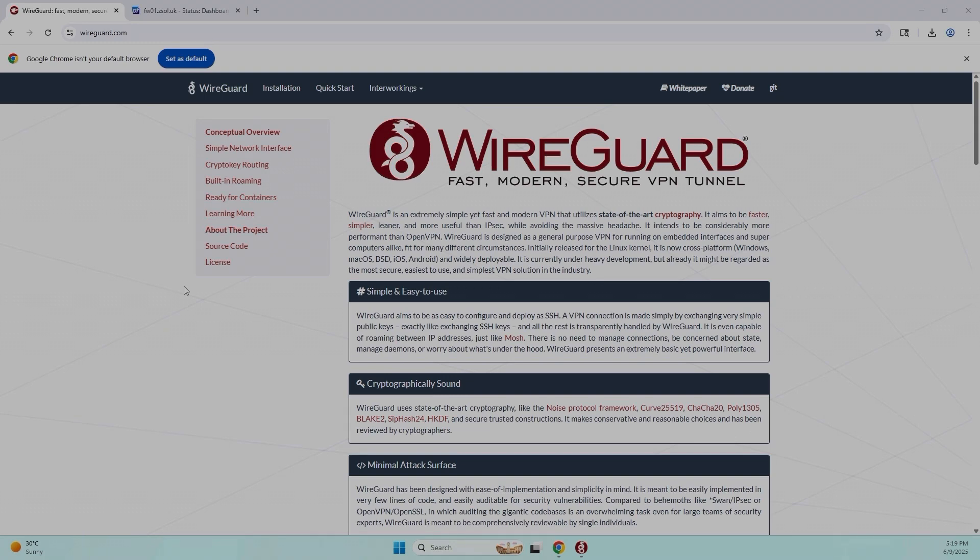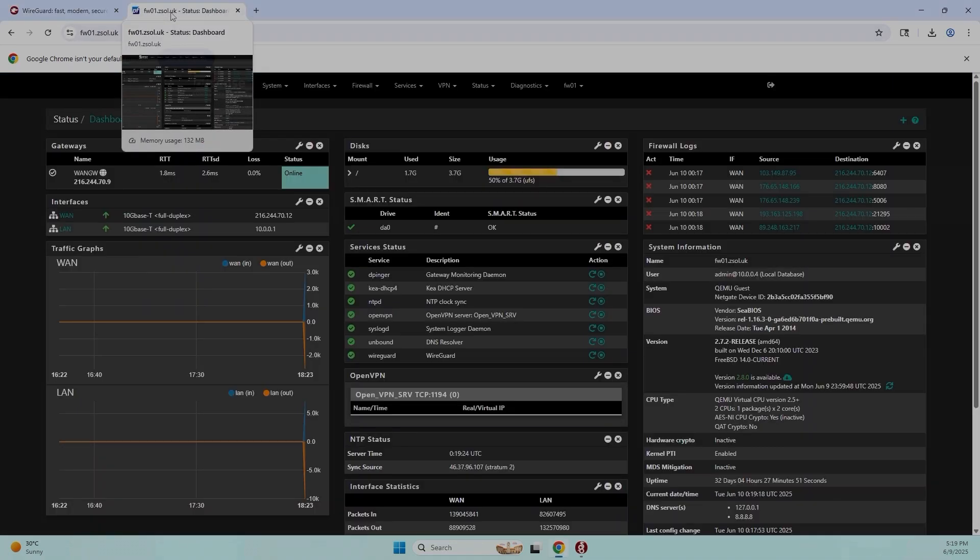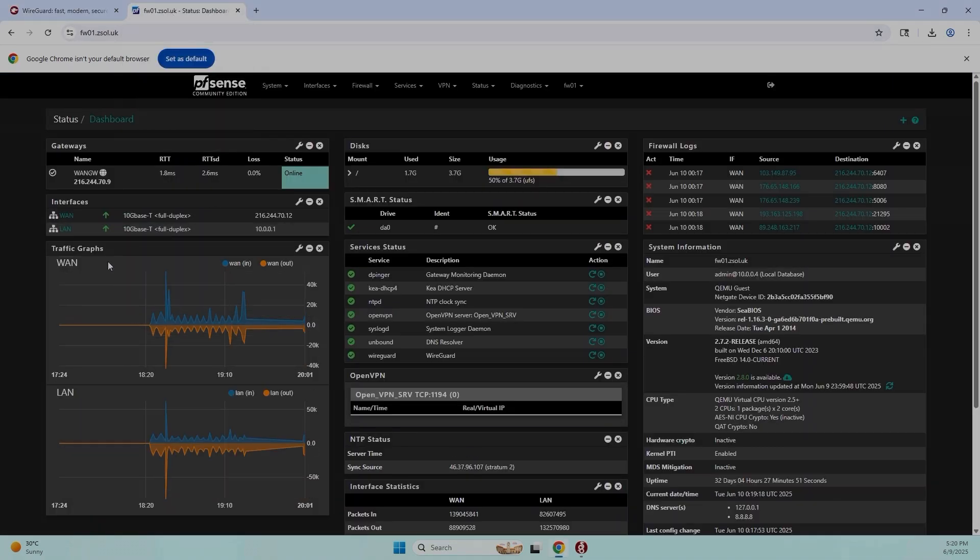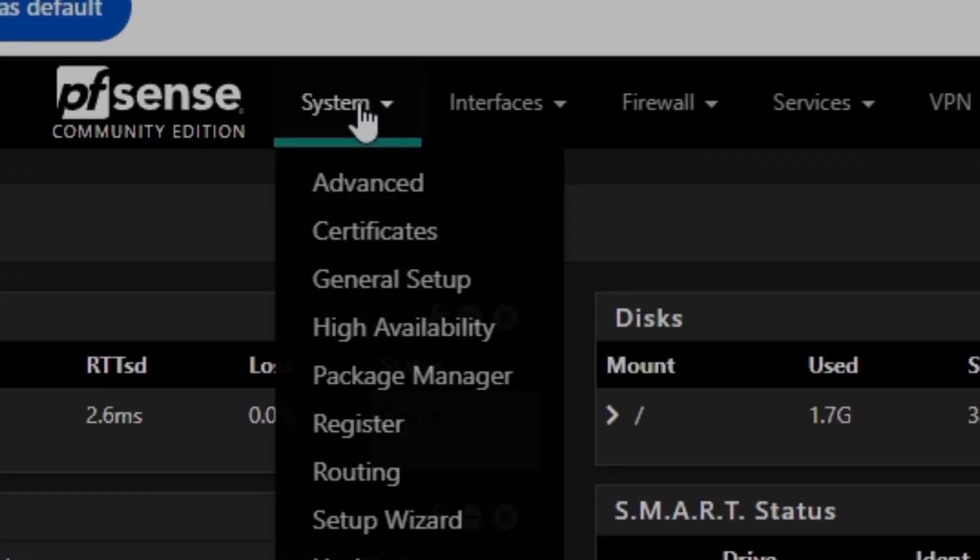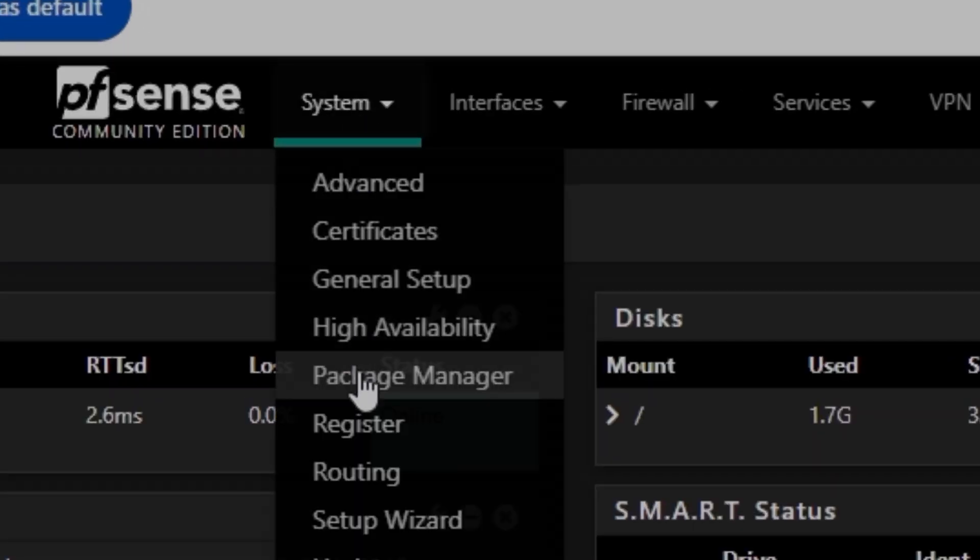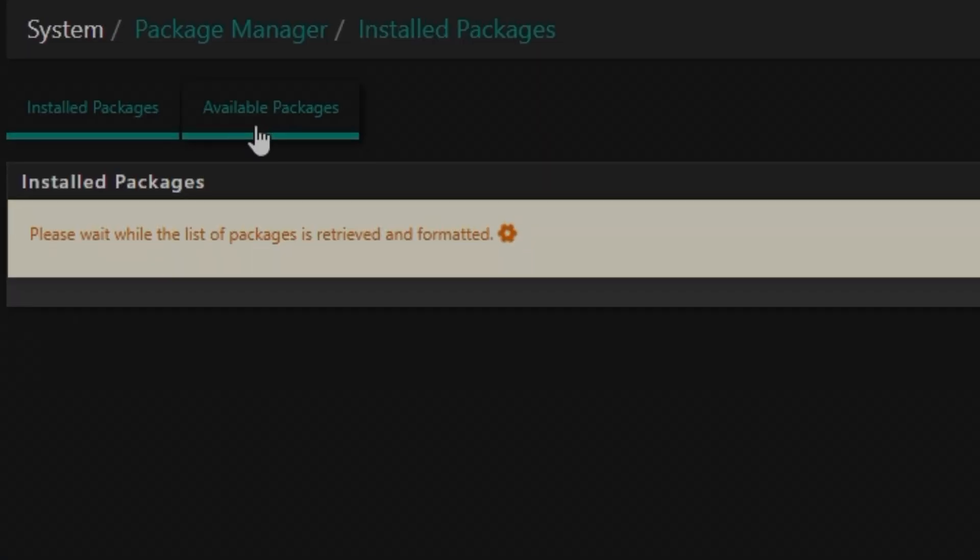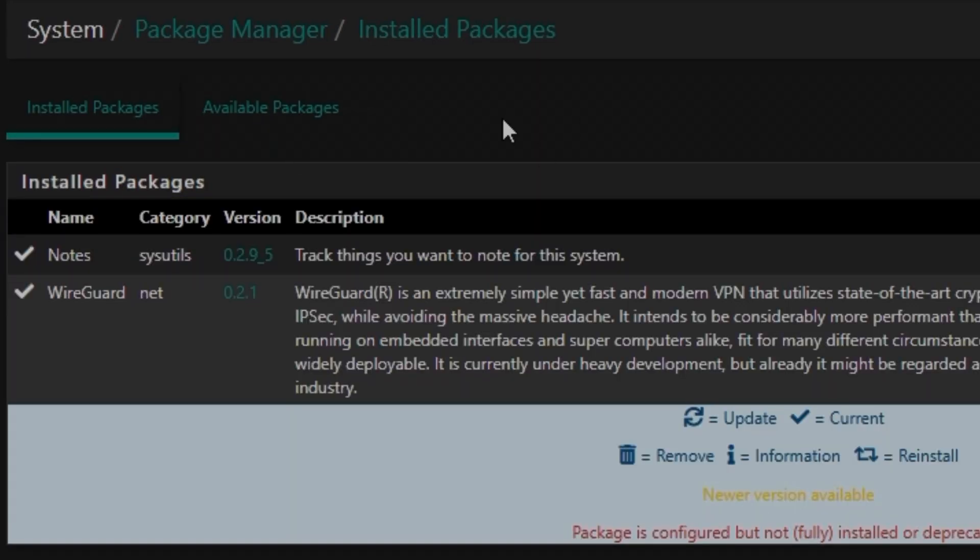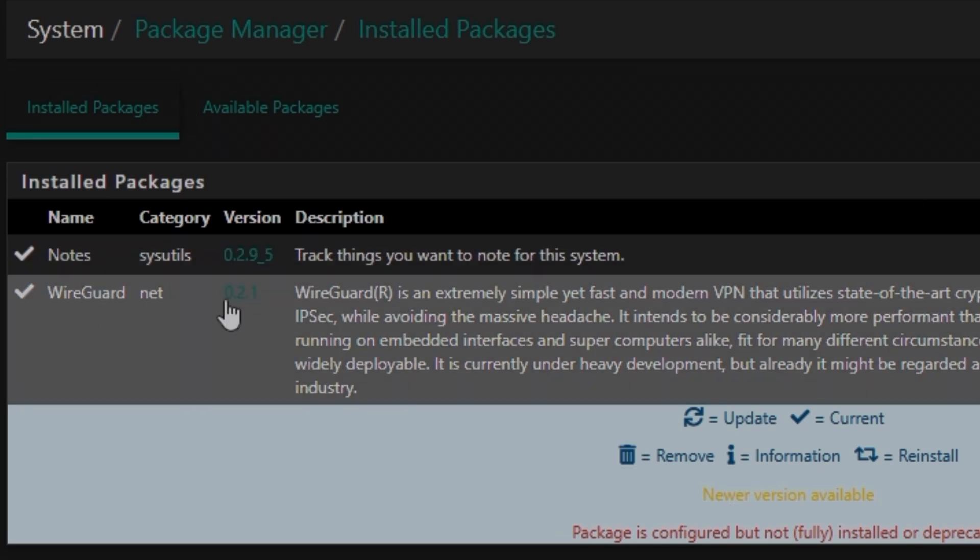If you're here for the first time, I'm going to tell you the background. I'm going to use pfSense and I have installed the WireGuard VPN using the package manager. If you go into the available packages, you can find WireGuard, and the current version I'm using is 0.2.1.